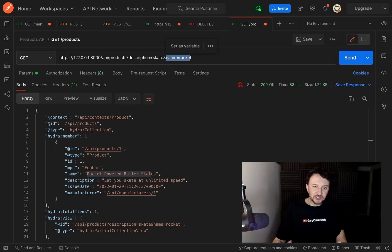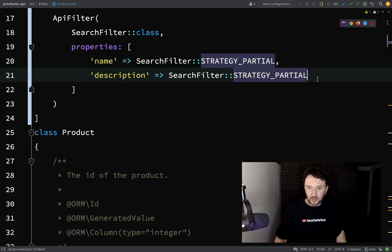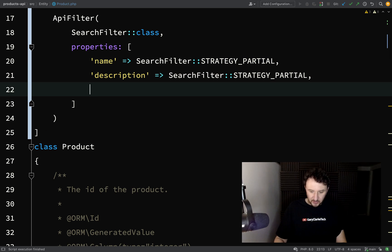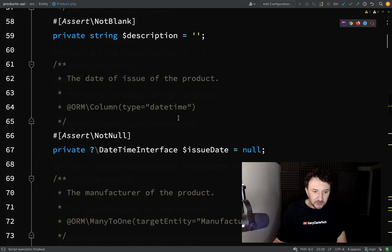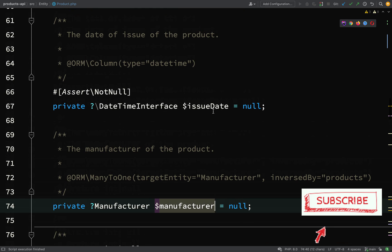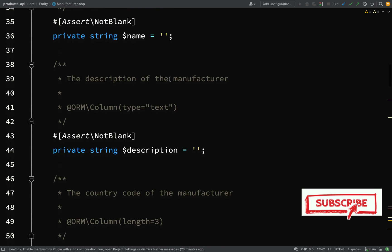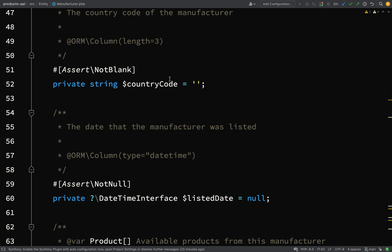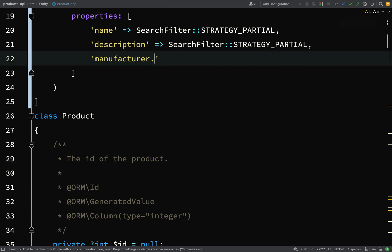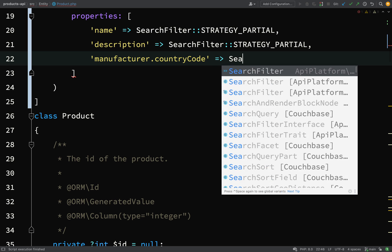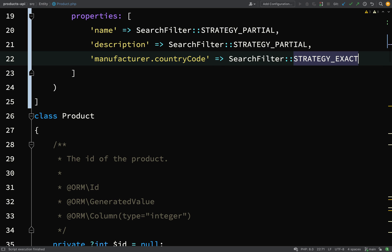Let me show you something else. Because our product is related to manufacturers, we can actually do a search using that relationship. Let's go back over to our product. Here what I'm going to do is say manufacturer, because that is what we called the relationship. Let's just go and remind ourselves. Here we have a property called manufacturer. Let's actually go and look at our manufacturer and see what will be a good candidate. We have name, description, country code, so I think that will be good. We can filter on country code. The way you do this is just use the dot syntax: manufacturer.countryCode. Here we're going to say exact, so search filter exact.